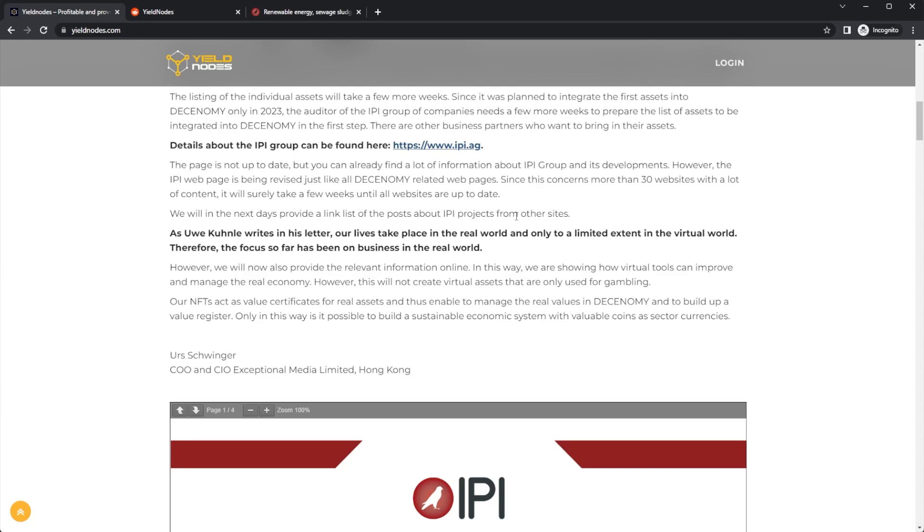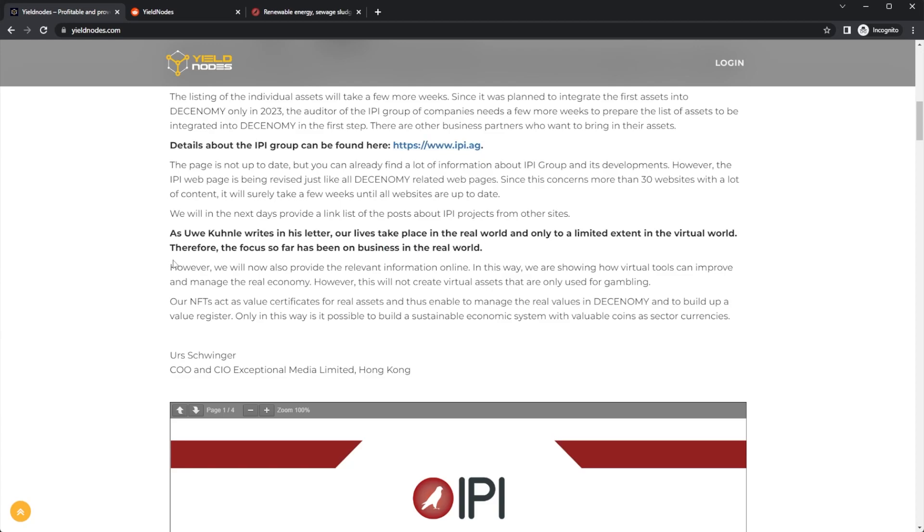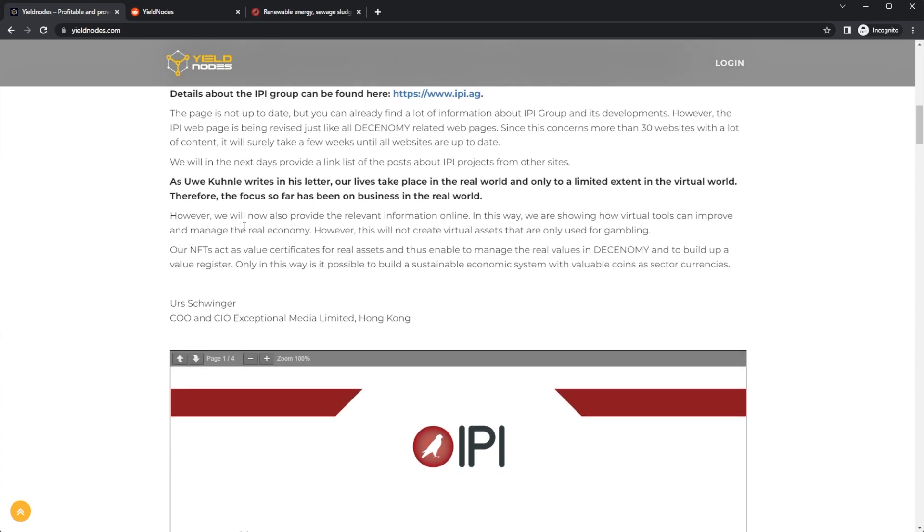As U writes in his letter, our lives take place in the real world and only to a limited extent in the virtual world. Therefore, the focus so far has been on business in the real world. However, we will now also provide the relevant information online.